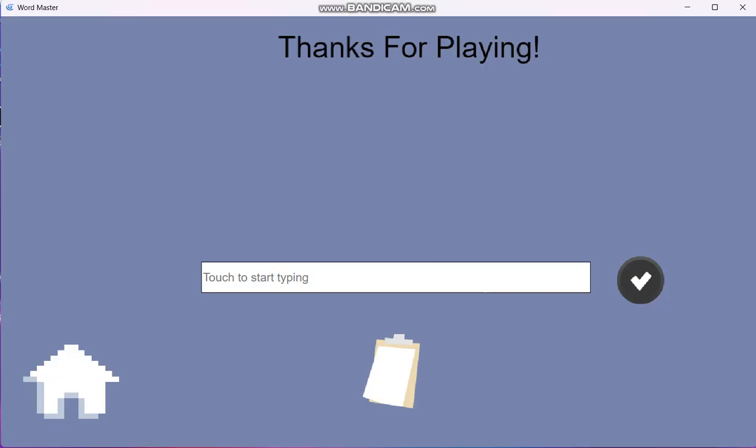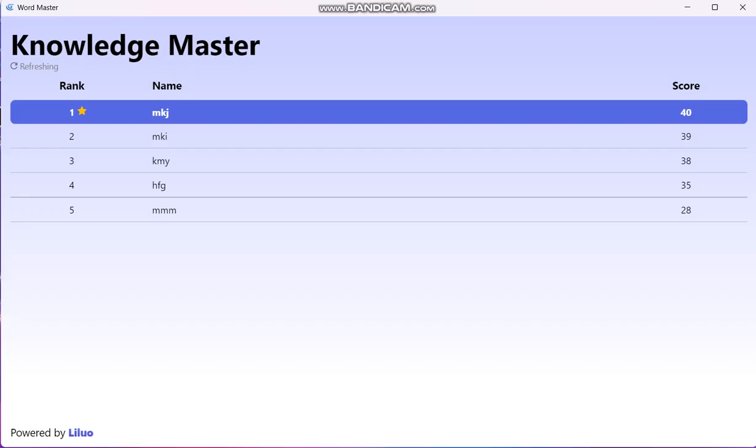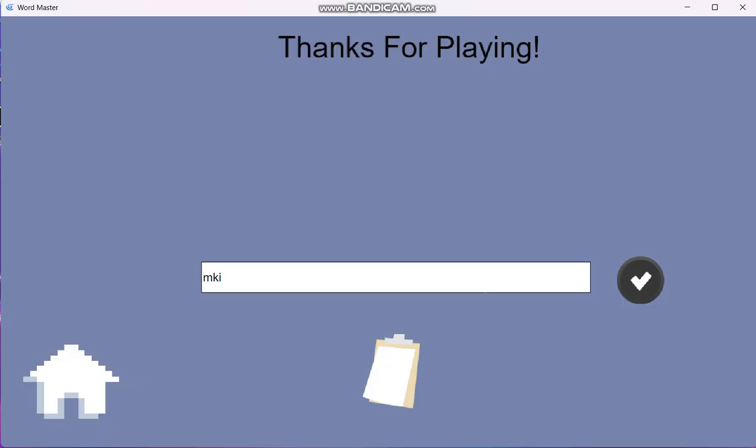Once you're done, there's a message that says thanks for playing. You can input your score and click this button, and your score will appear on the leaderboard right here. You can close out, and here's the home button that sends you back to the start screen. Thank you for your time today, that is Word Master. Have a nice day. Thank you.